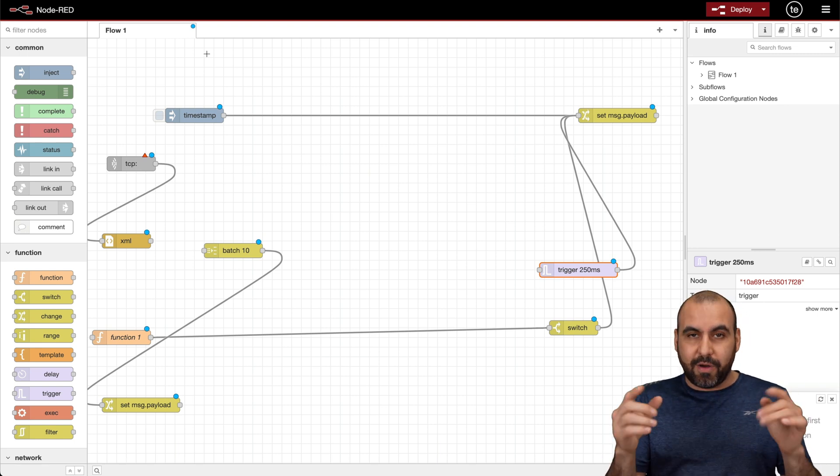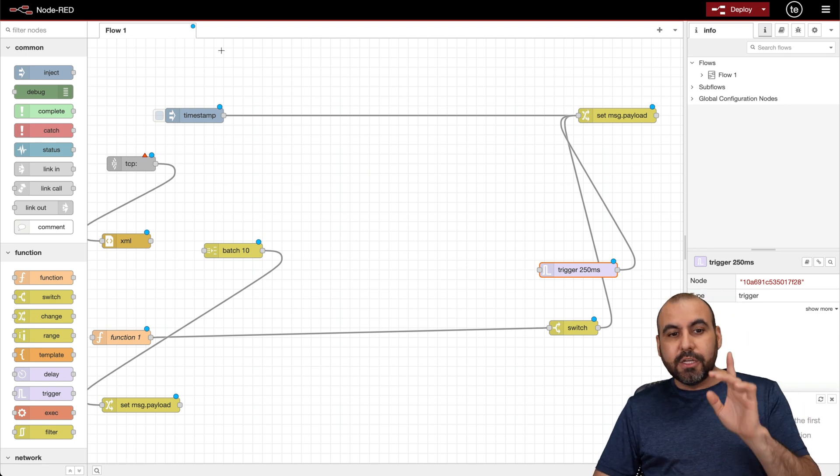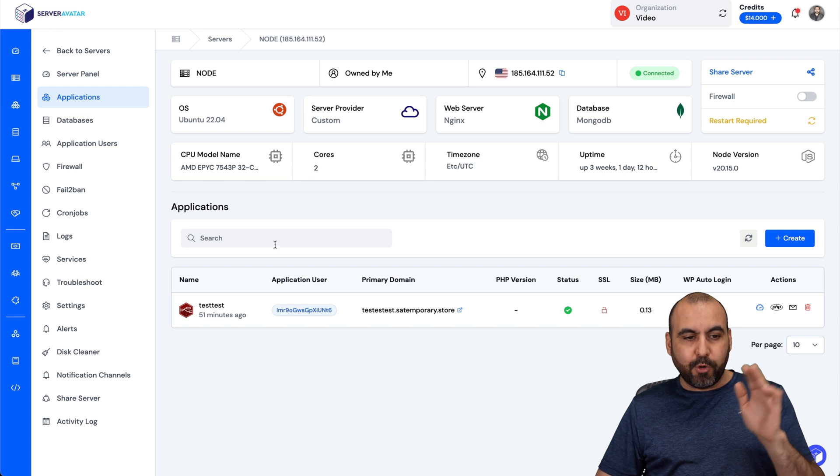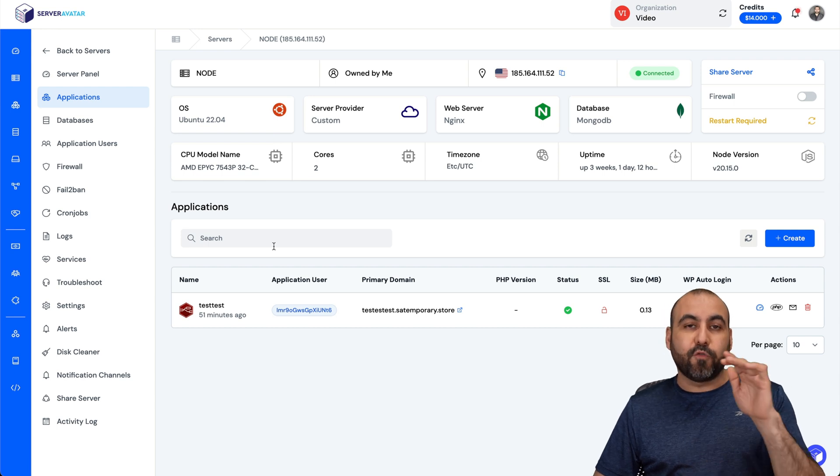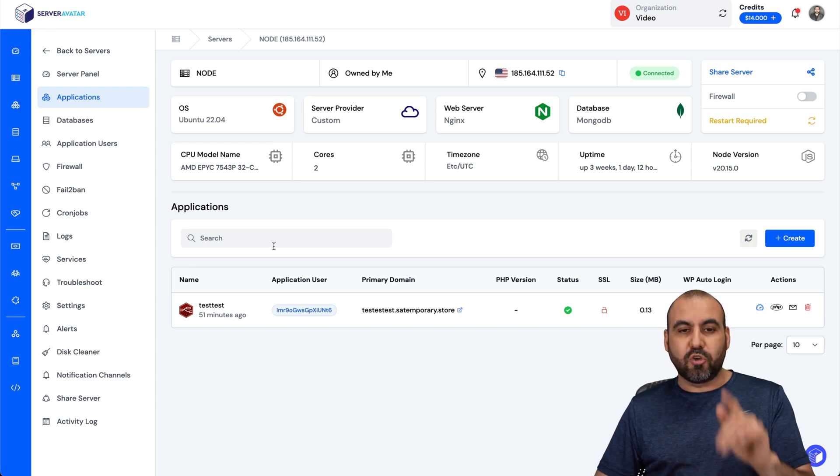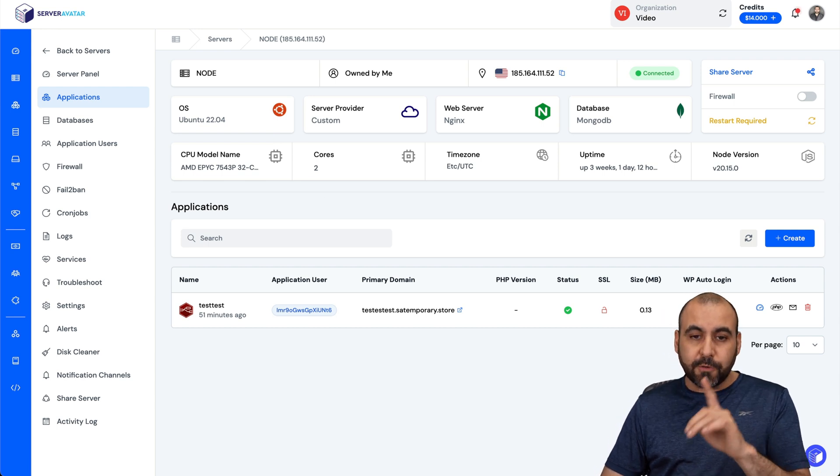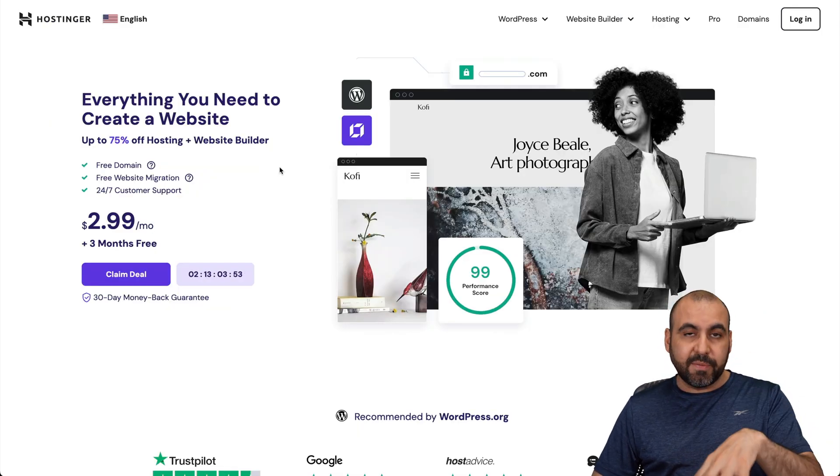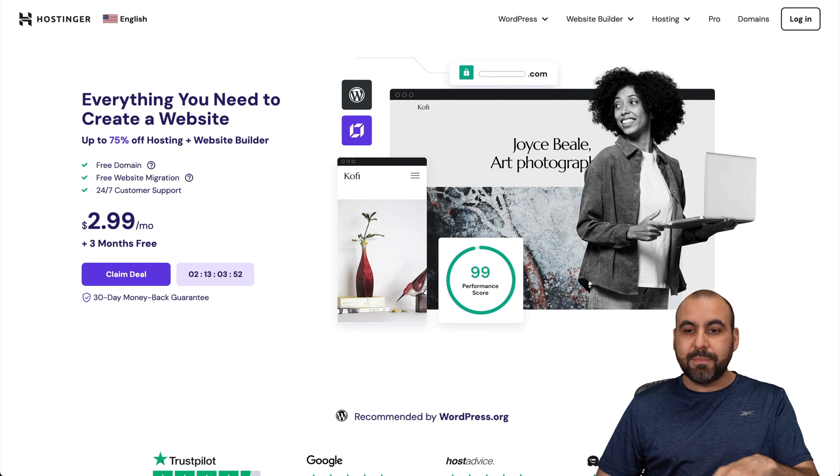So let me show you how in this video. In this case, like I said, I'm going to do this on Server Avatar. But before I get started, let me show you the sponsor for this video, which is Hostinger. They are providing the VPS for this system.